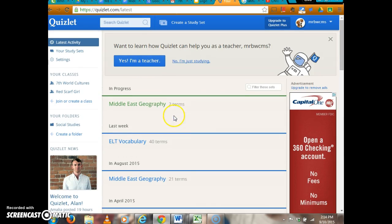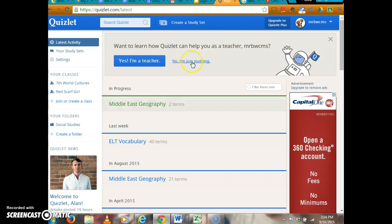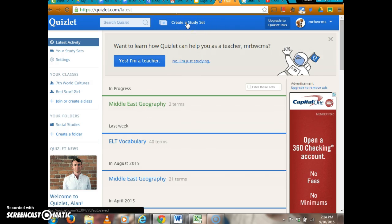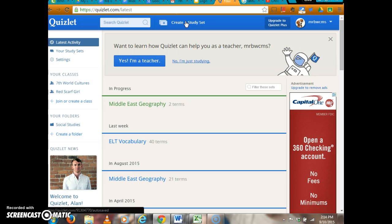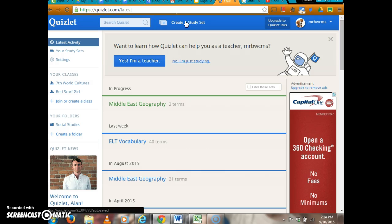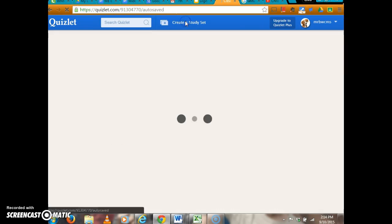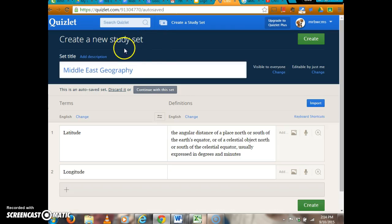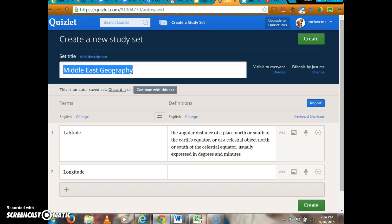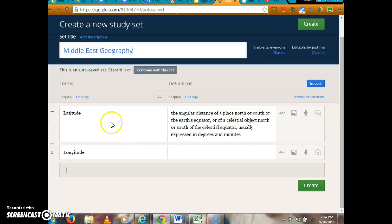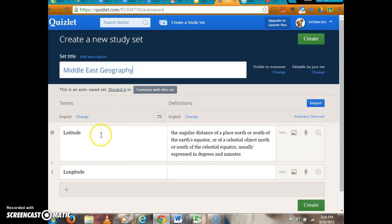You're going to create a study set. The first one we did was Middle East geography, then we'll do Middle East government, Middle East economies, Middle East history, and move on from there. You just press create a study set, and this is where you give it a title like Middle East, and then you create your terms.